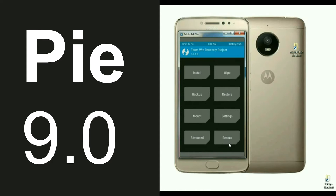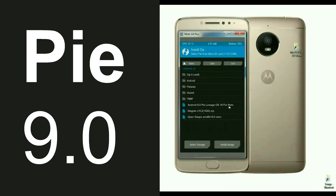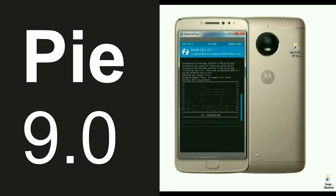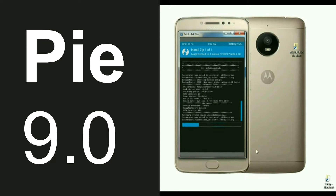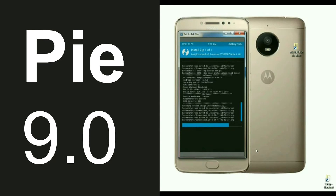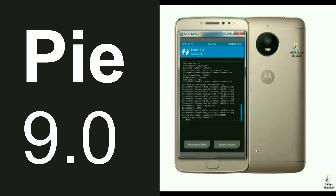Click on Back. It appears again at the home screen. Select Install, select ROM, and simply swipe right to install.